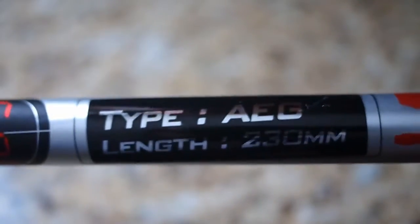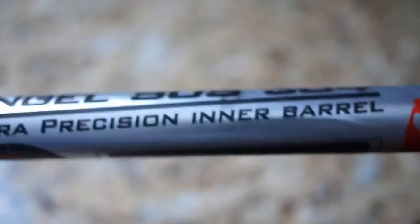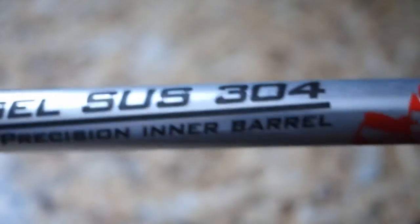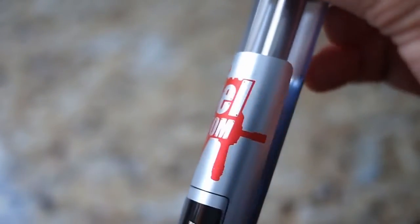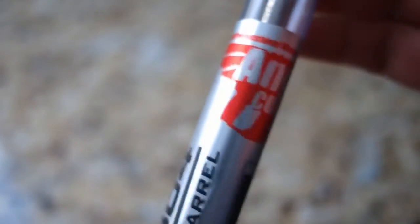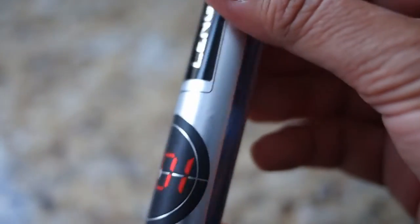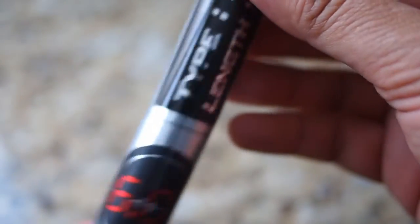The Generation 2 Angel Custom Tightbore Barrel is made of 100% SUS-304 stainless steel, the same grade of steel used in medical implants. The 6.01mm is the tightest you want to get.